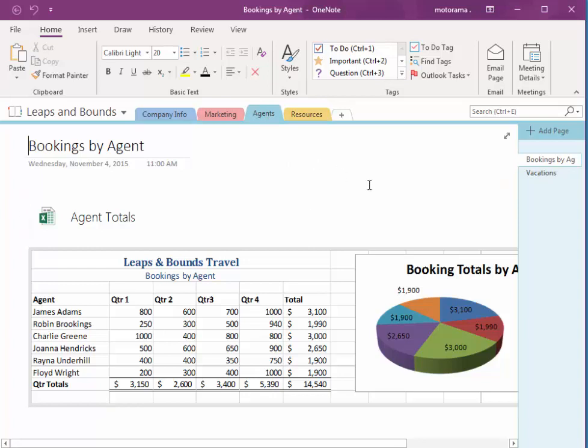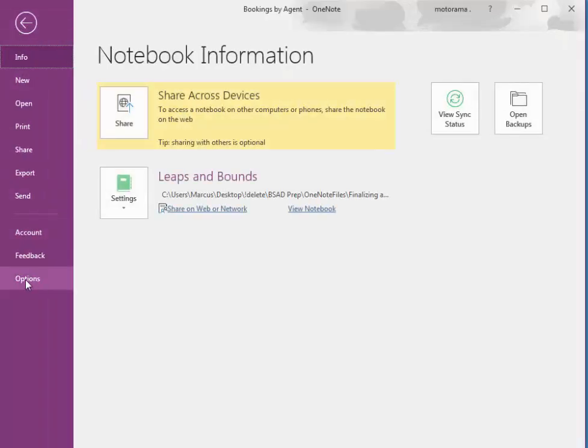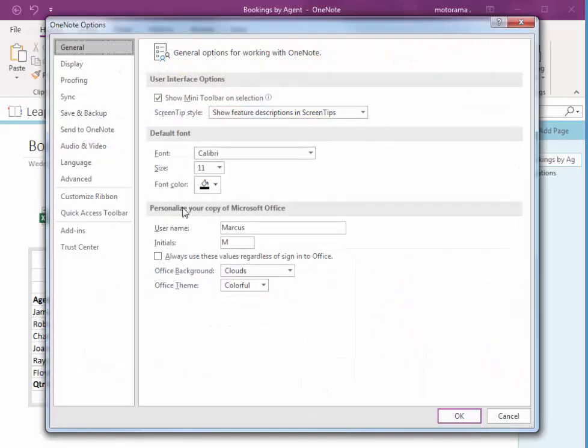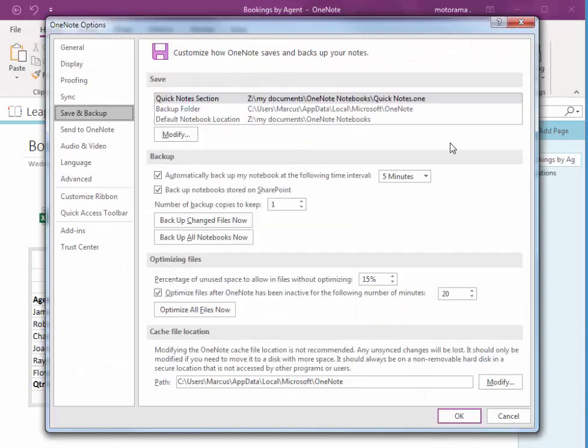Let's take a quick look at backing up as well. So if we choose File, Options, we have Save and Backup here.